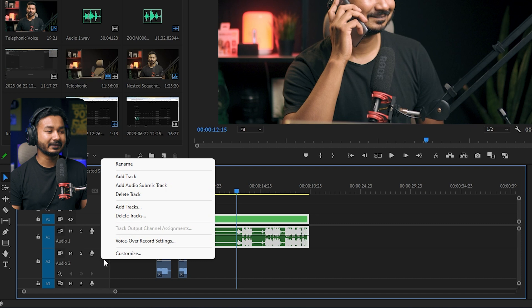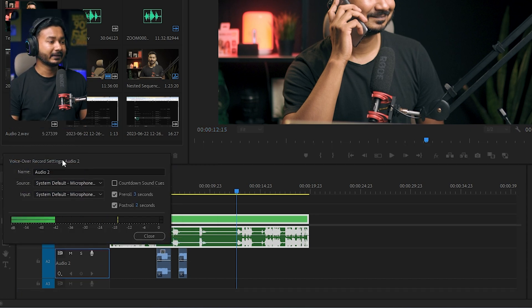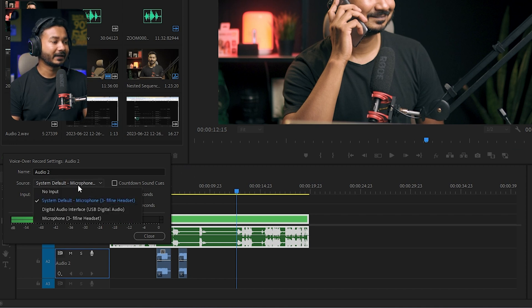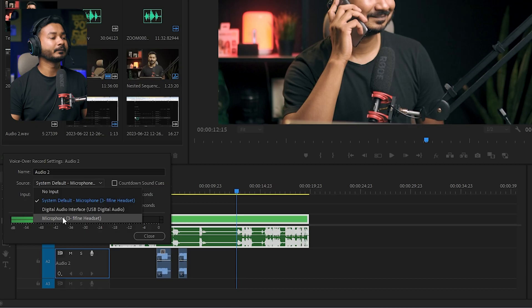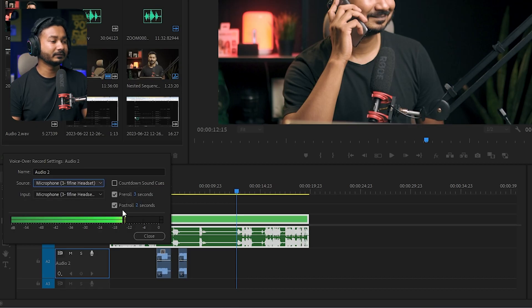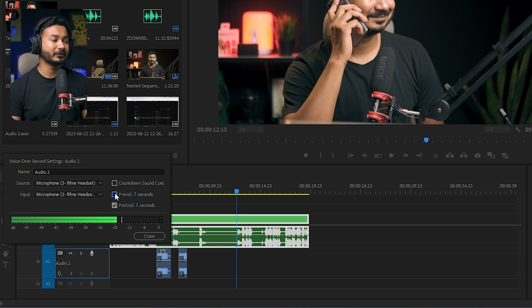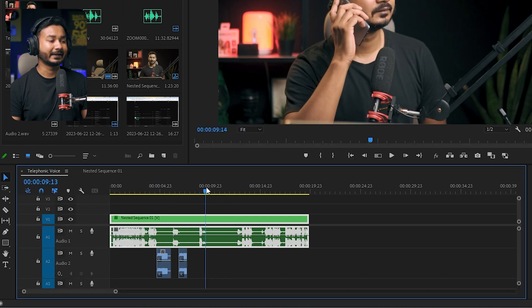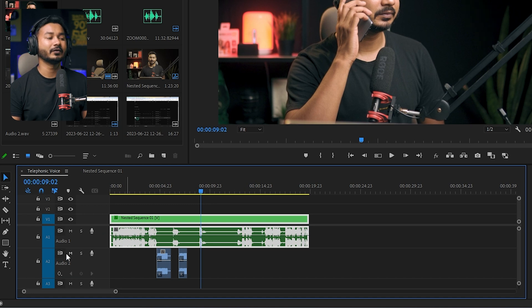If I right-click and go to voice over record settings, I can configure which microphone I'm going to use. I'll click here and select the microphone, then for pre-roll and post-roll I will deselect that. I'll click close, and now from here I can start recording.